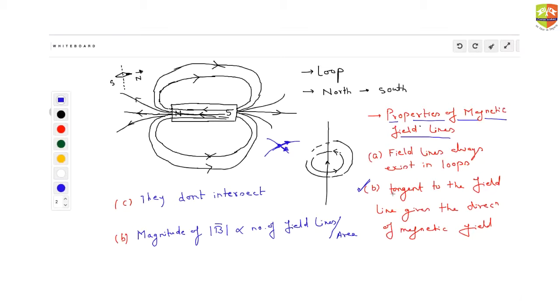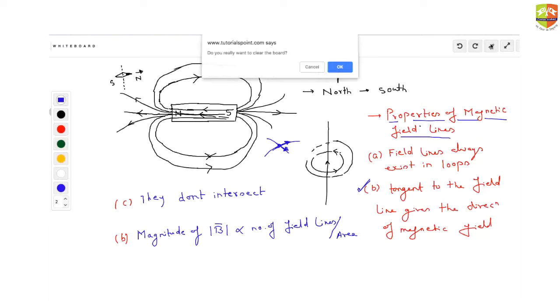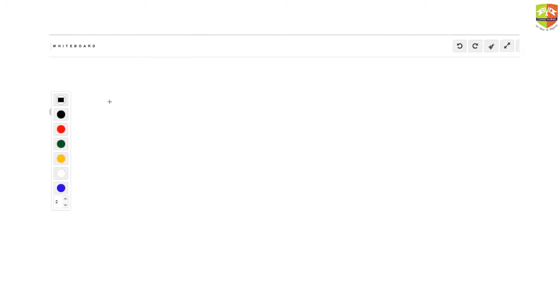Now let us talk about magnetic field lines property. Let me talk about magnetic flux.